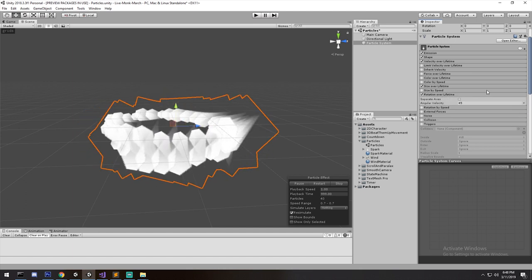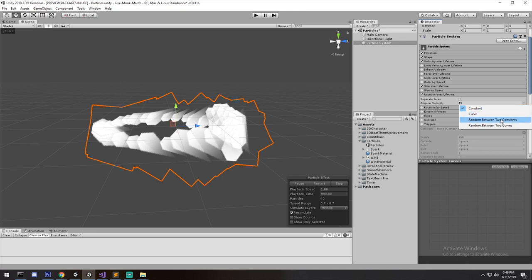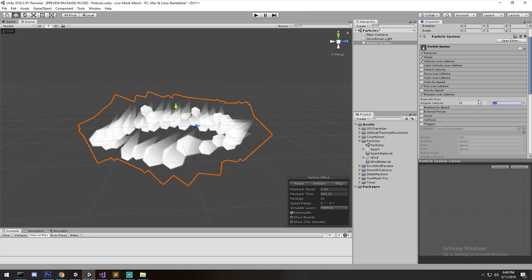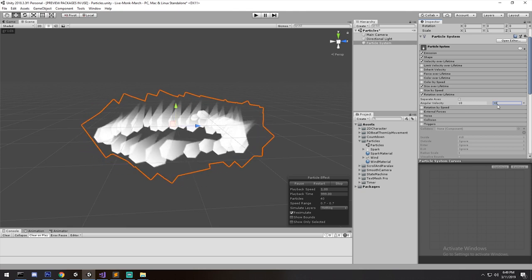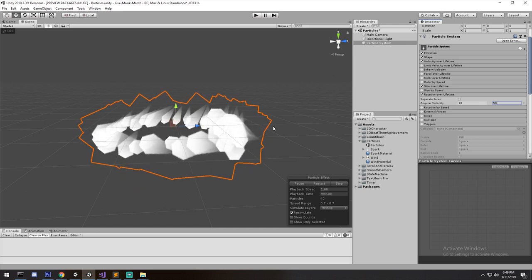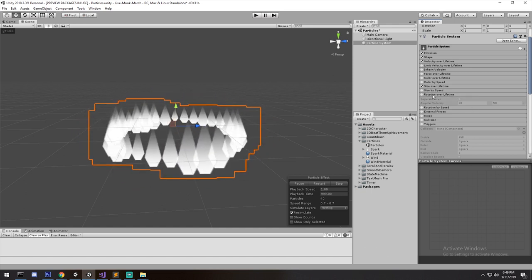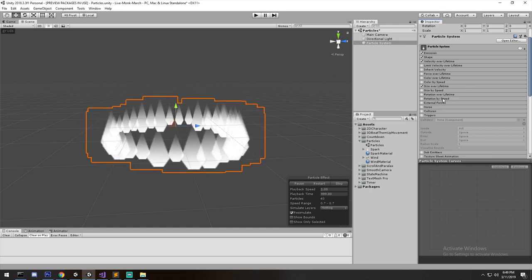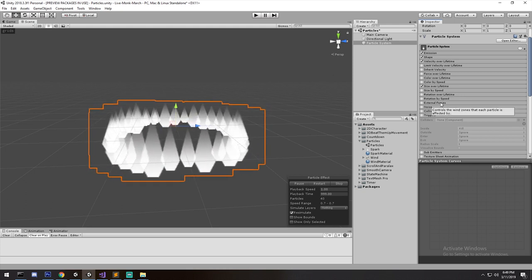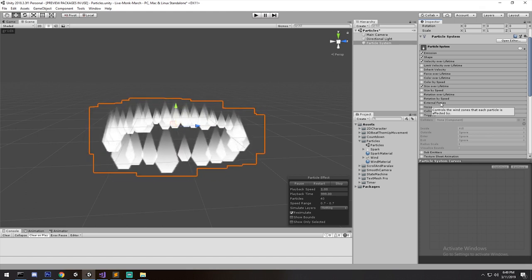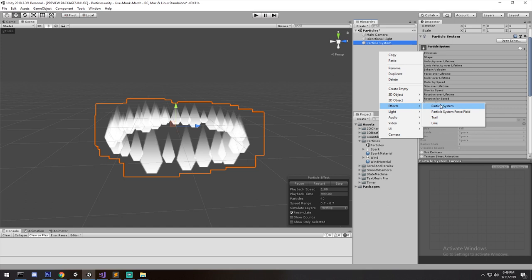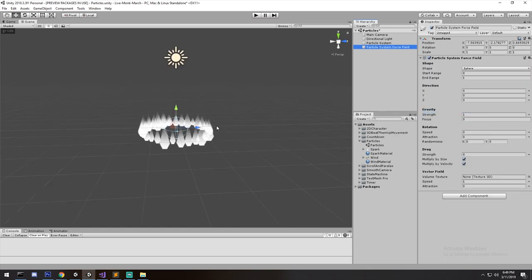Rotation over Lifetime gives you something that rotates over its lifetime — simple as that. If you want randomness, do as before: go here and say rotate by a small value over lifetime, or put a bigger value for more variation, and you end up with some very nice effects. Rotation by Speed rotates based on how fast the particle is moving. External Forces I'm not very familiar with — it seems to relate to the Particle System Force Field and would behave like wind affecting particles.